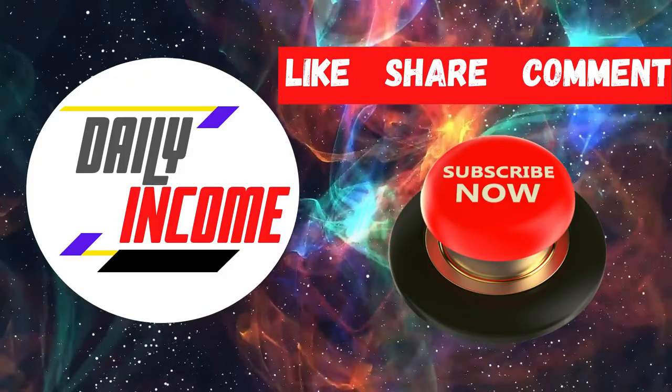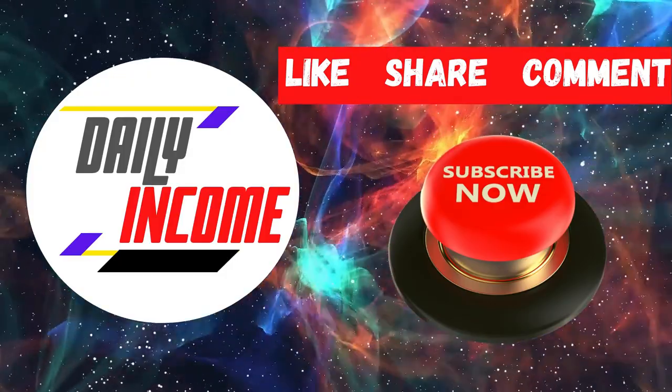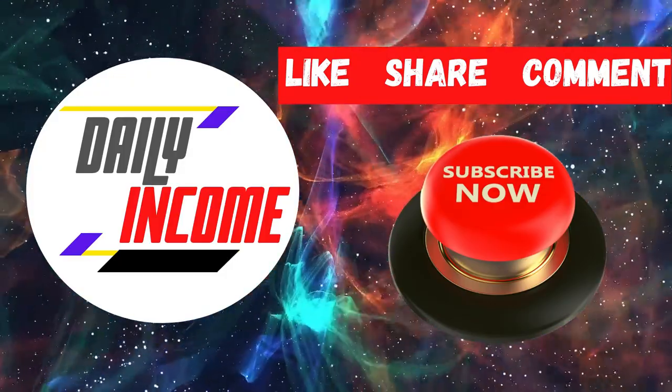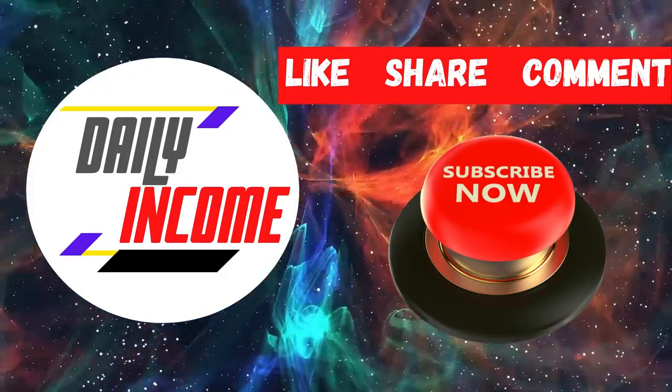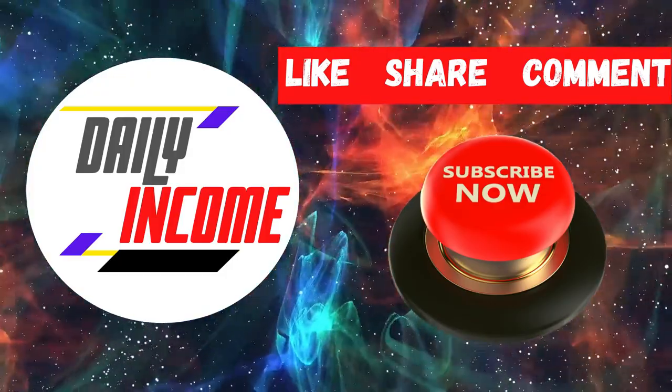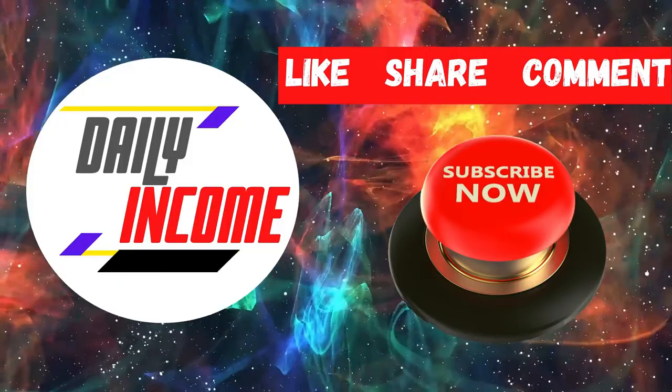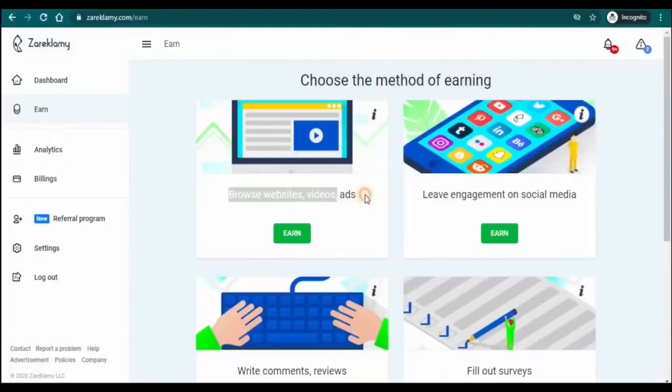If you guys are enjoying this video, don't forget to smash the like button and subscribe to the channel. Now, let's get back to the video.